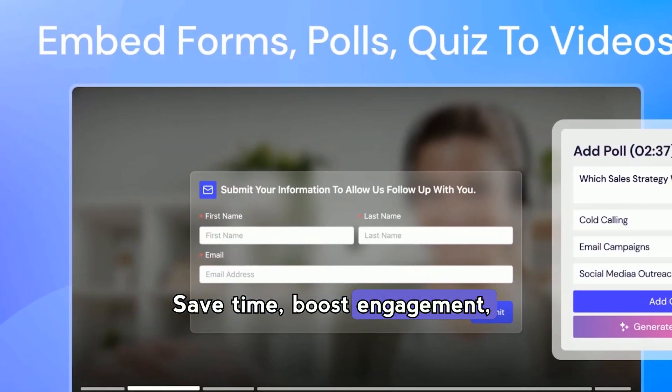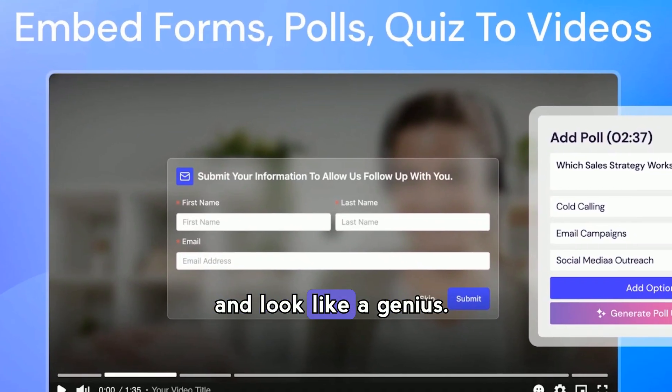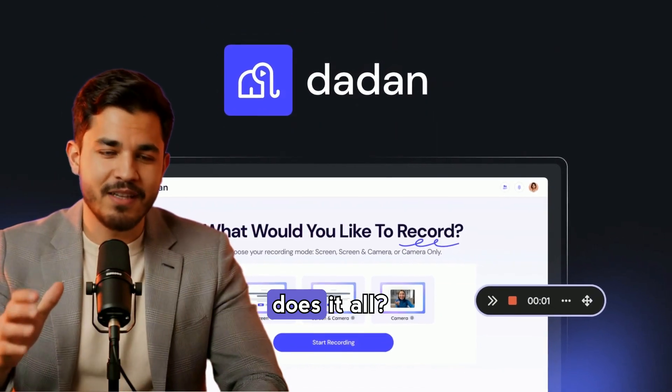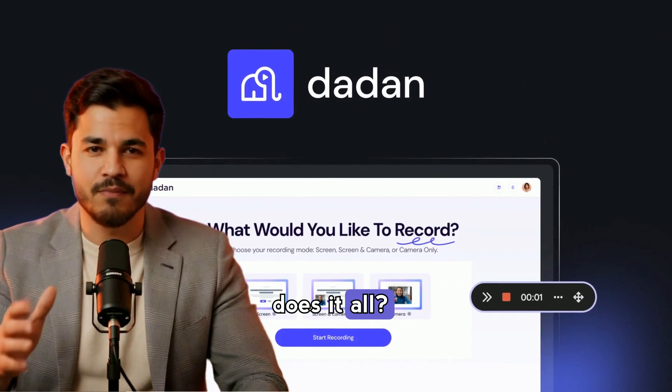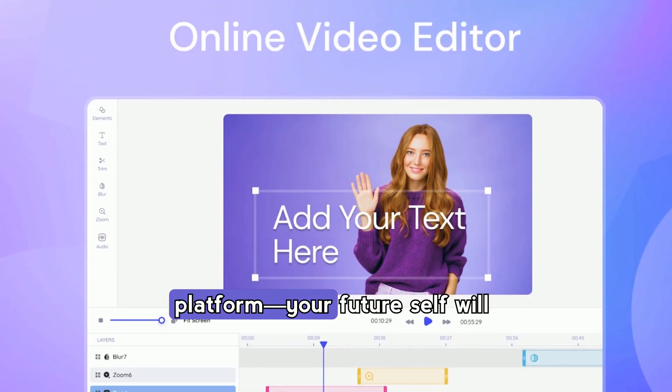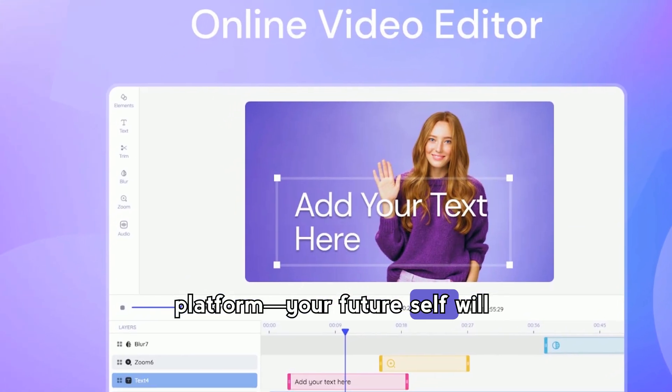Save time, boost engagement, and look like a genius. Why juggle five tools when one does it all? Try the all-in-one video platform — your future self will thank you.